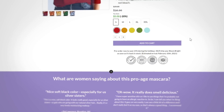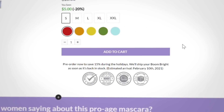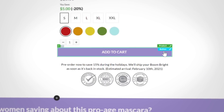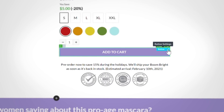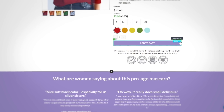To upgrade the usability of the Zipify Pages builder, we've redesigned the builder's element controls. Now the blocks and their sections have better visibility, allowing you to read and interact with the controls much easier. This will help speed up page creation and minimize accidental element clicking.